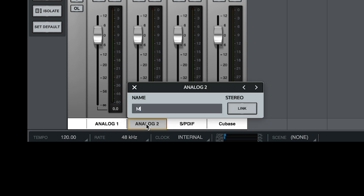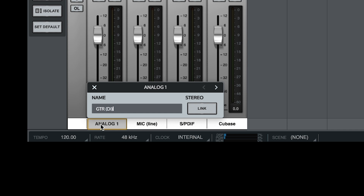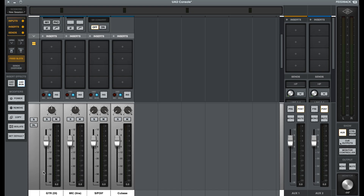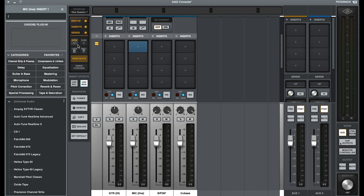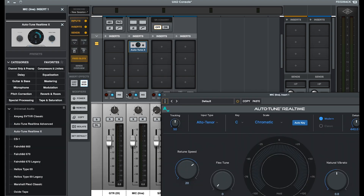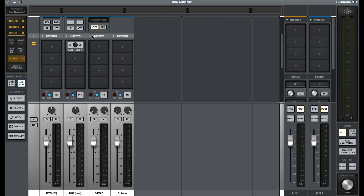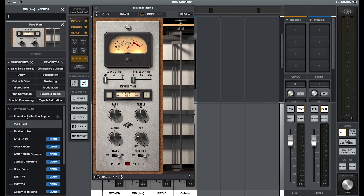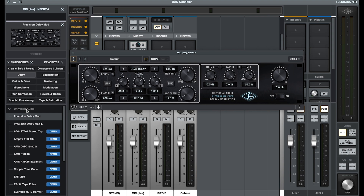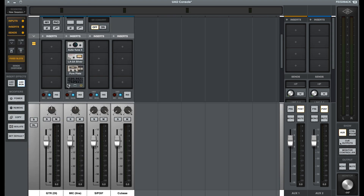I'm going to set mine to line in because my mic is going through an external preamp and compressor before it's going to my Apollo. If your mic's going straight into your Apollo, then choose mic in. Rename it. And this one's going to be for my guitar. Now you can add your zero latency plugins that are running on your Apollo hardware. I add auto-tune, which is a UA real-time version of the plugin, so not the one you use in Cubase. Compression, reverb, and delay.